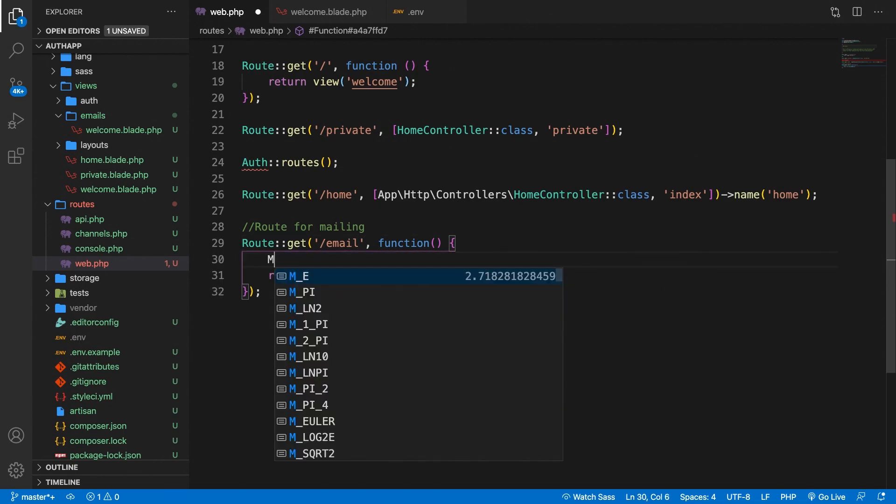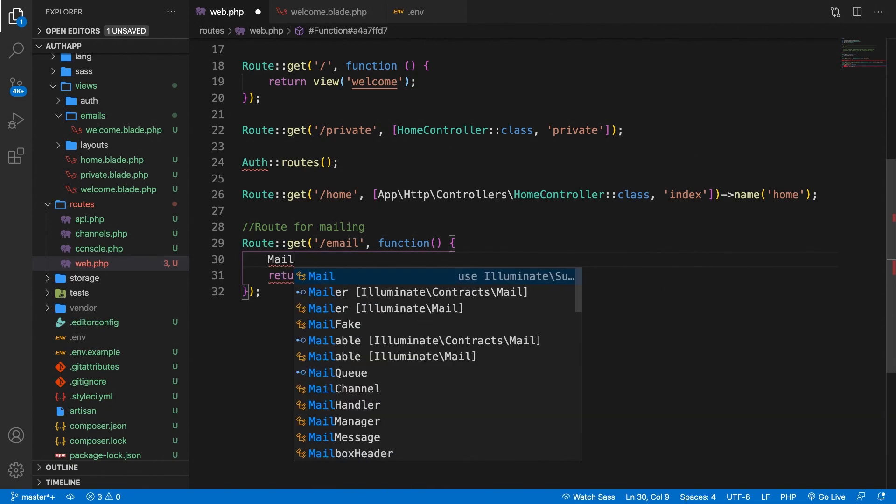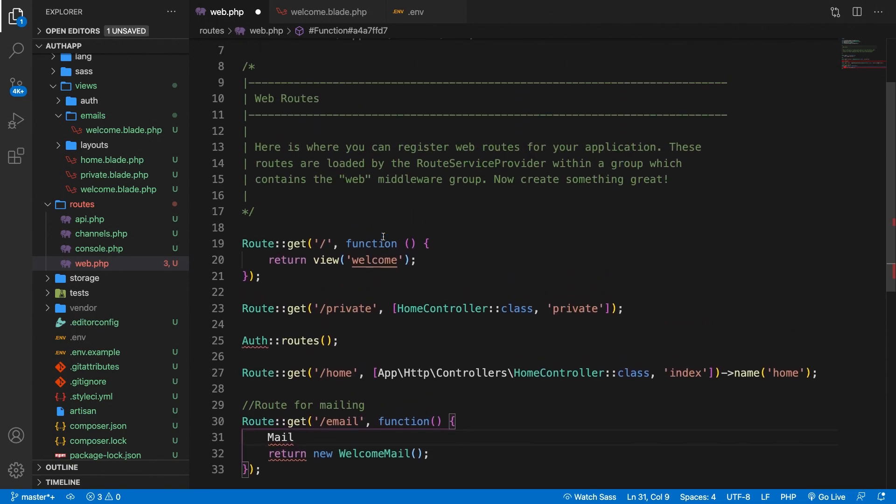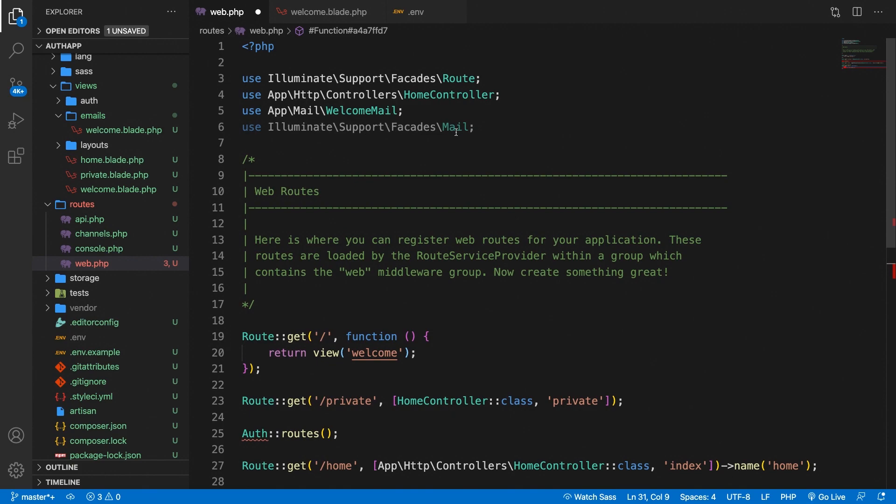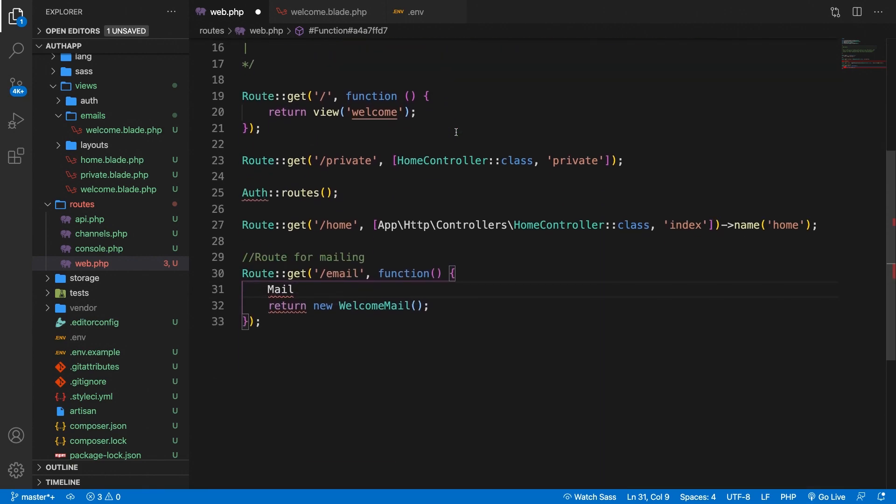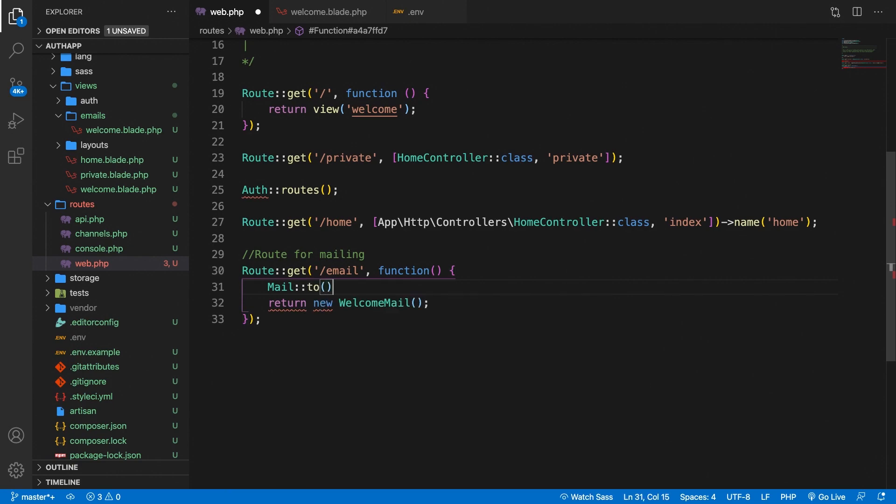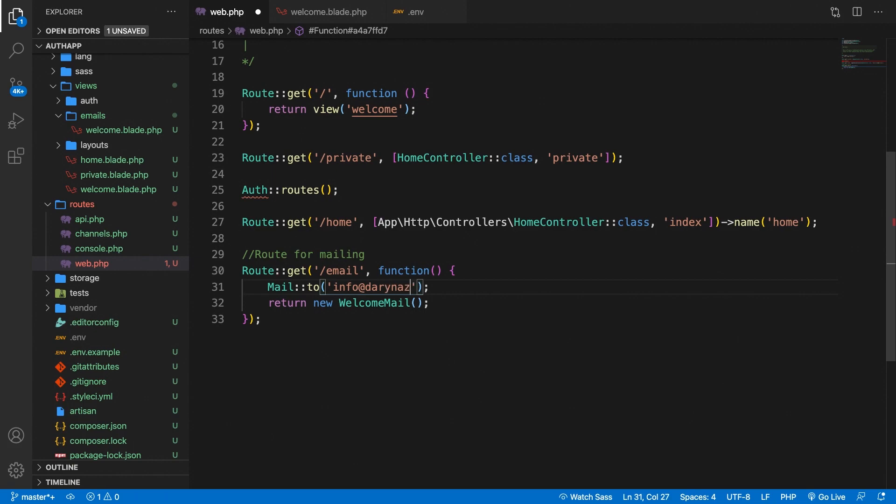Let's say Mail. Let's hit enter because we need to pull in the Illuminate\Support\Facades\Mail. Then we need to define the receiver. So let's say to parentheses semicolon. Inside the to method we need to basically pass in a string and this string will be the email of the receiver. So let's say single quotes info@darinasar.com. This can be any email that you want to use.